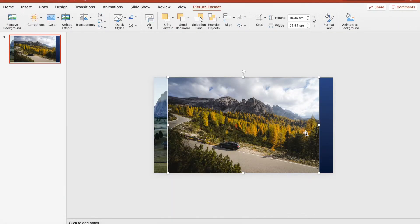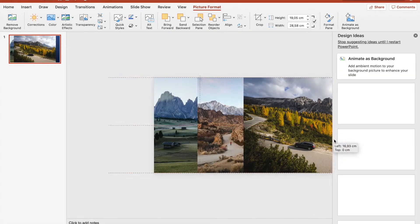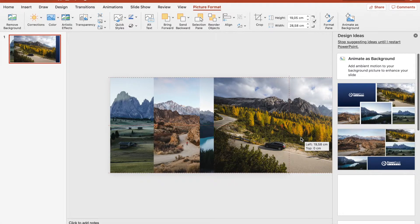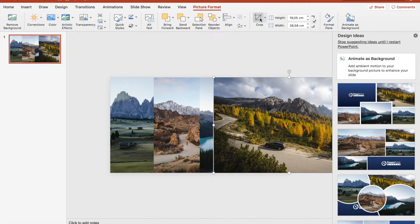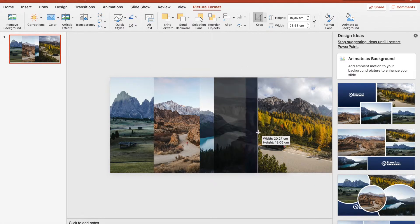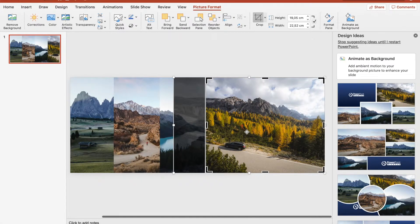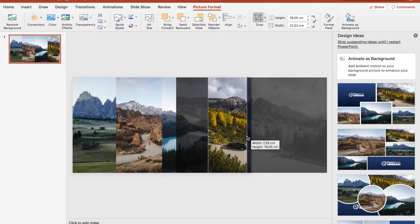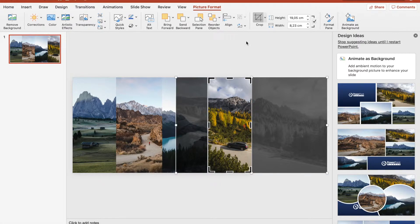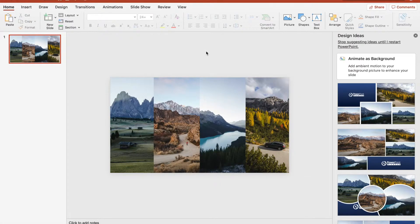Do the same here — center it, crop it — so that the car will be in the center. That's right, and crop it. Perfect. Now that we have done that, let's go to the next step.